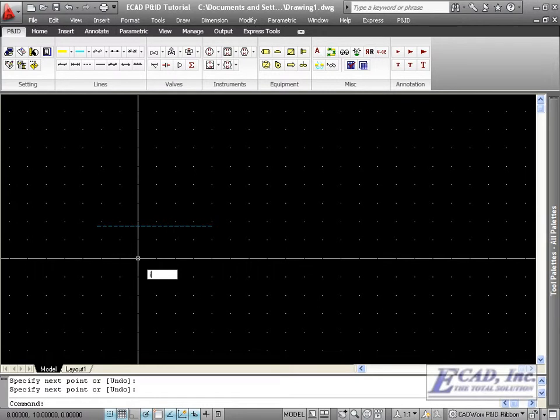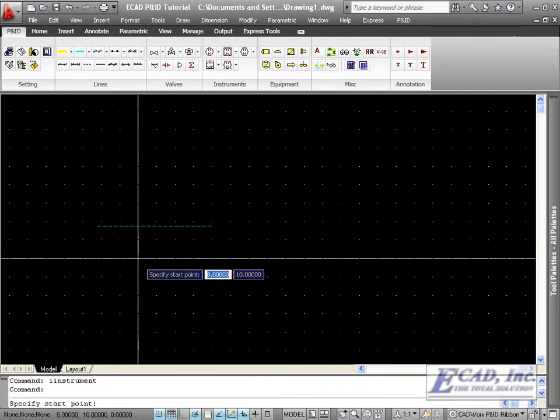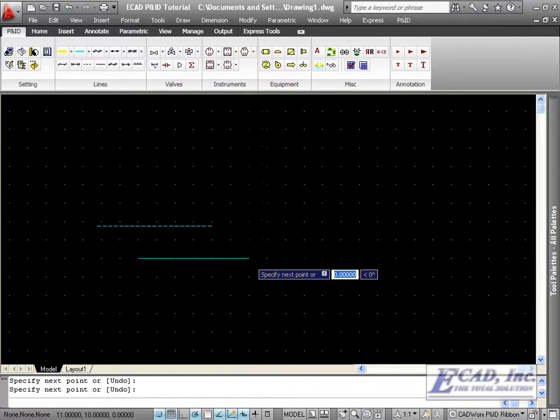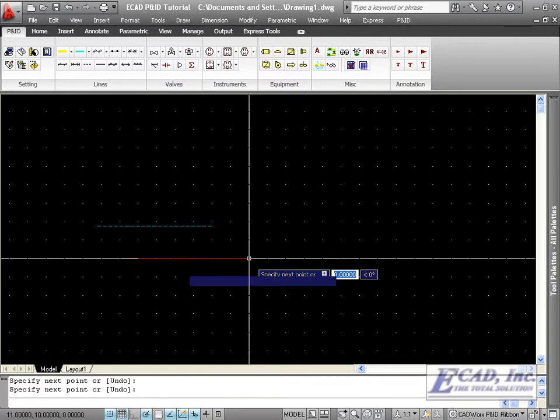Also, we can use the I Instrument command to draw our Intelligent Instrument line.